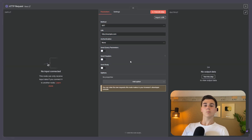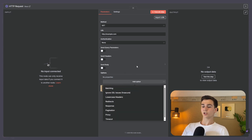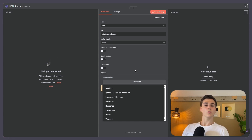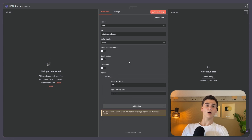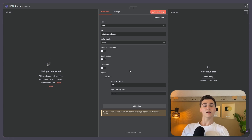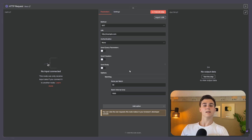Now we have covered the six main components of the HTTP request node. But we can also add options: batching, ignore SSL issues, lowercase headers, redirects, response, pagination, proxy, and timeout. The first option is batching, which allows you to send multiple items at once. Normally without batching, you can only send one item at a time. With batching enabled, you can set the items per batch — the number of items sent at once — and the batch interval, which is the amount of time to wait before sending the next batch.